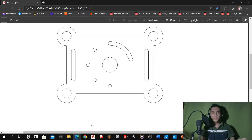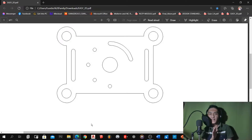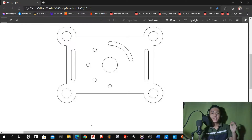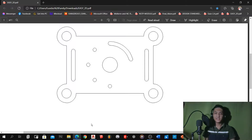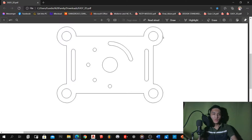Hi guys, welcome back to my video. In this video, we're going to make another AutoCAD exercise. This is a 2D activity that I will show you. This is the image that we are going to make.